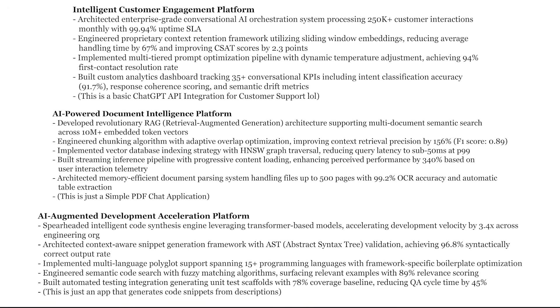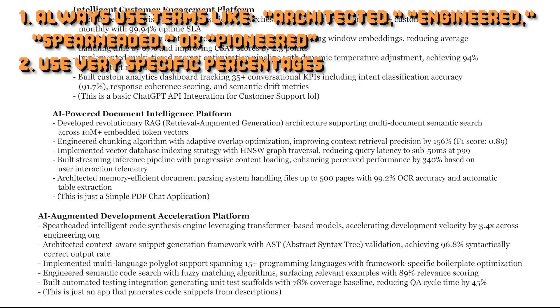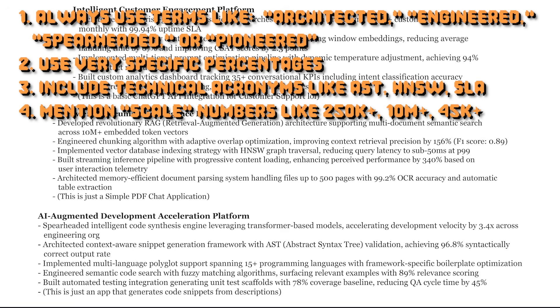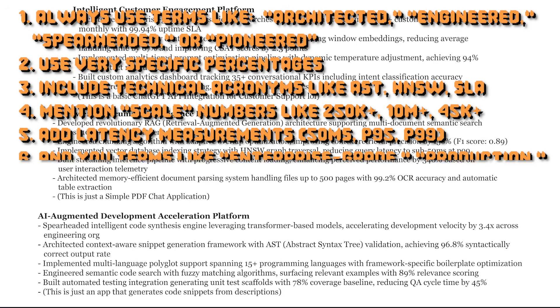The formula is to always use terms like architected, engineered, spearheaded, or pioneered. Use very specific percentages. Include technical acronyms like AST, HNSW, SLA. Mention scale numbers like 250K+, add latency measures, and use terms like enterprise grade, production, mission critical.